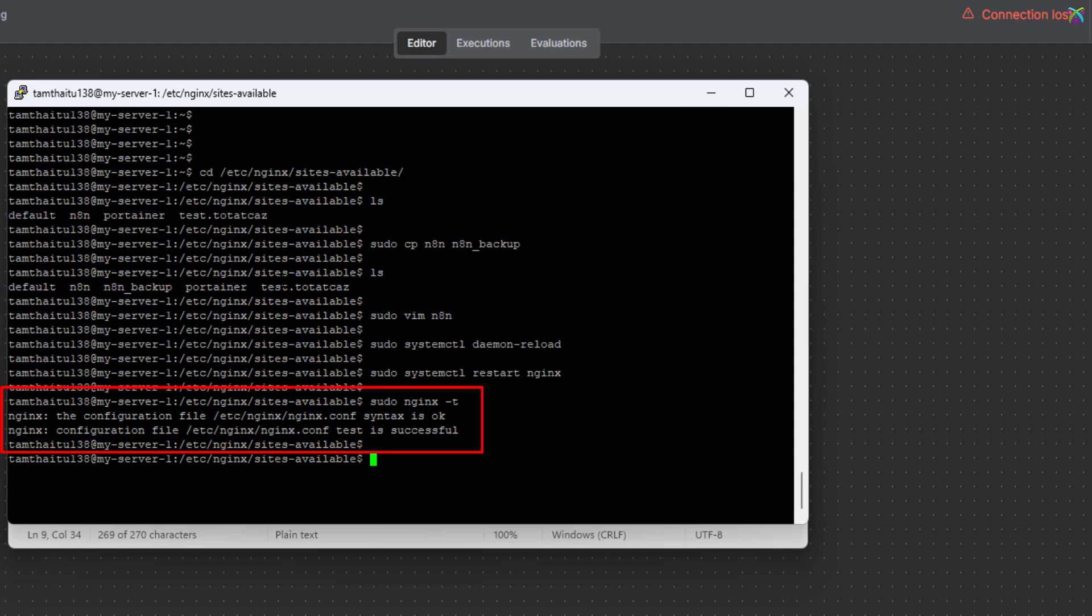If the configuration is correct, you will see a message like this. Right after restarting the NGINX server, you'll notice the connection lost message disappears.